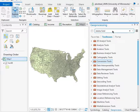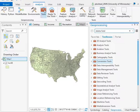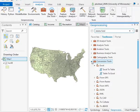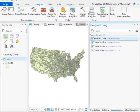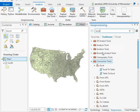There's a tool you can find in the Analysis Toolbox, under Conversion Tools, called Excel to Table. Or you can just type in the geoprocessing search bar and the Excel to Table tool will come up. Either way will get you there.